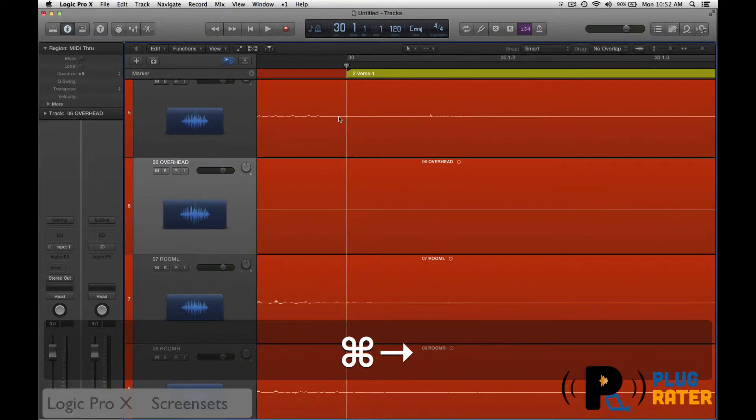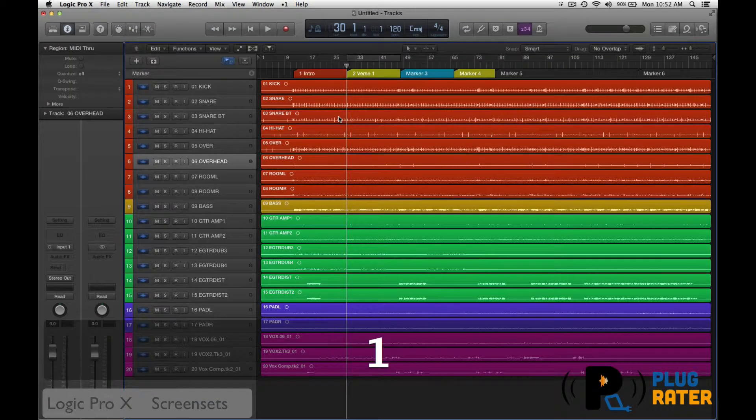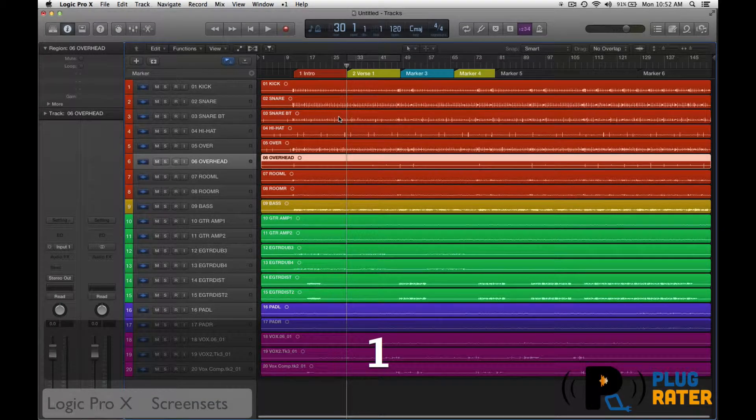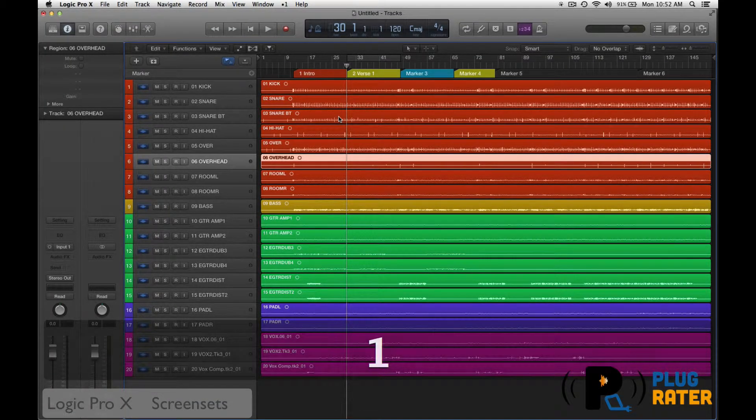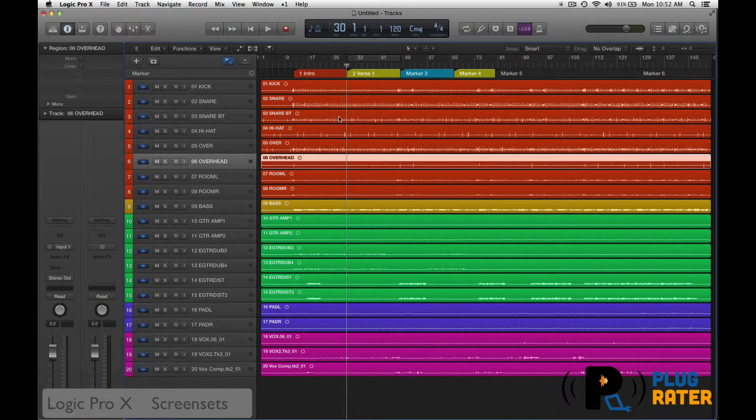So as soon as I press one on the number pad, boom, it brings me right back to that screen set that I had before, the locked version of the screen set, which is excellent because this is always your zoomed out area if you want it to be.